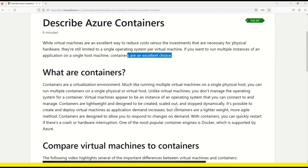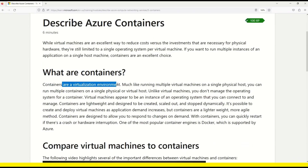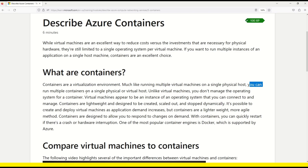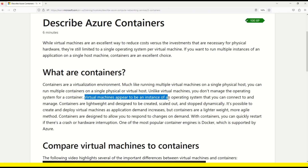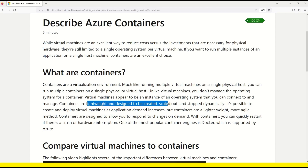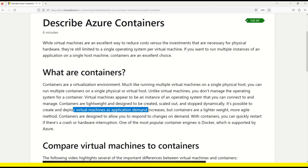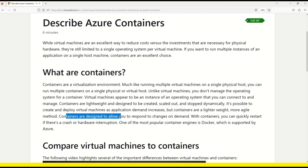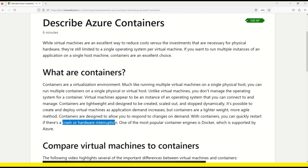So what exactly are containers? Microsoft says that containers are a virtualization environment — much like running multiple virtual machines on a single physical host, you can run multiple containers on a single physical or virtual host. Unlike virtual machines, you do not manage the operating system for containers. Containers are lightweight and designed to be created, scaled out and stopped dynamically. Containers are a lighter weight, more agile method, designed to allow you to respond to changes on demand. With containers, you can quickly restart if there is a crash or hardware interruption.